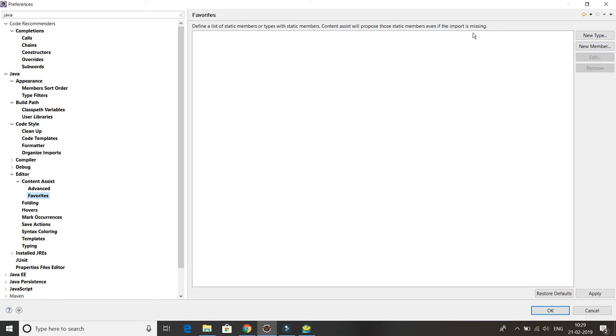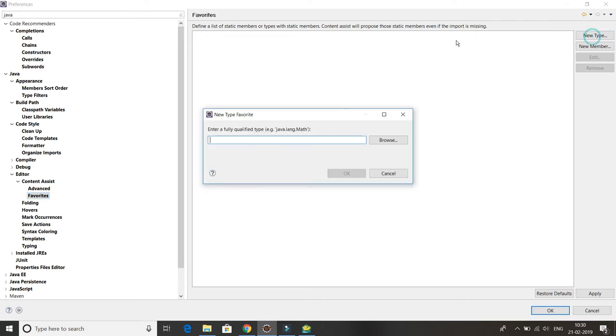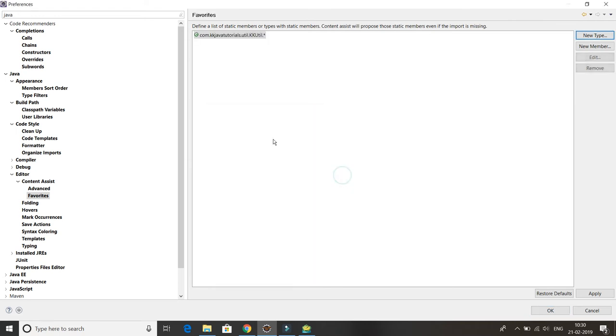Here you can see you have two options: New Type and New Member. You can add a new type with qualified name or you can add a new member. Usually we prefer to add a new type, so New Type, and here we have to write the qualified name of the utility class.